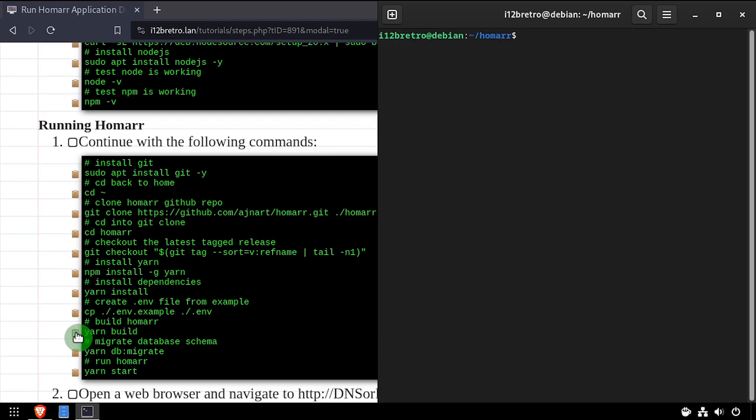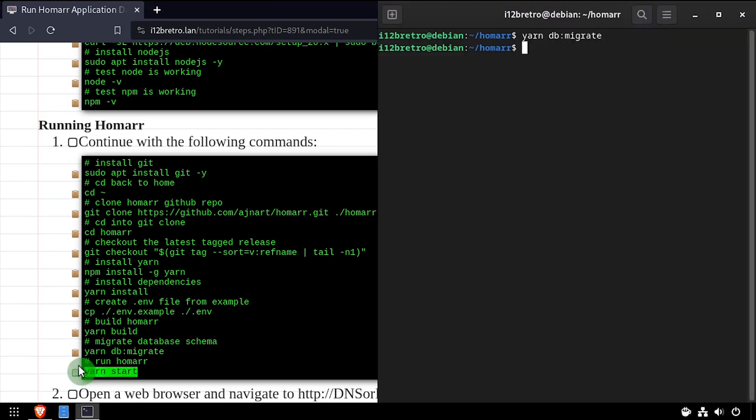We'll migrate the database schema using yarn db migrate. Then we'll start the HomeR web service using yarn start.